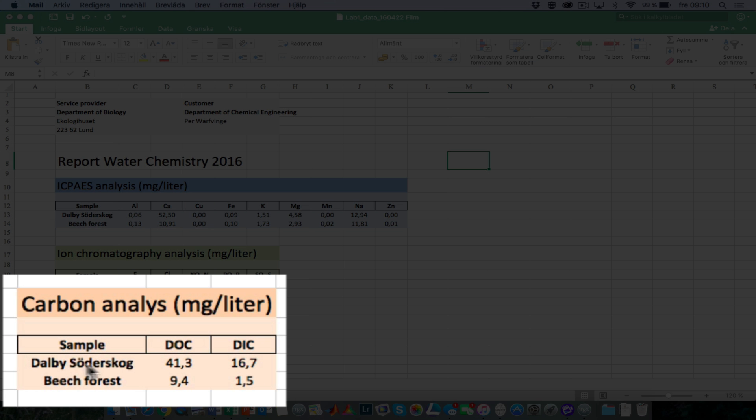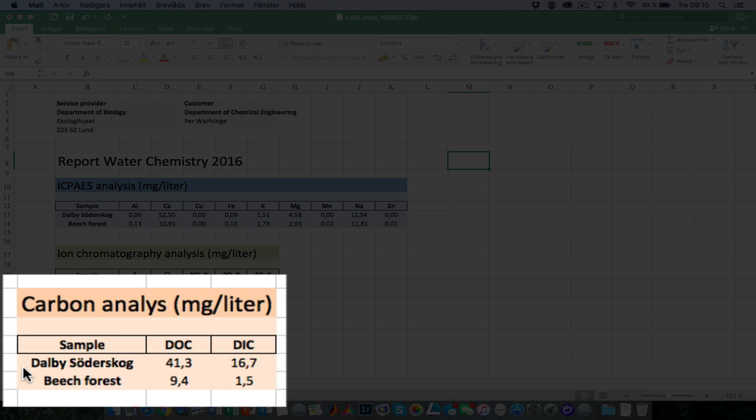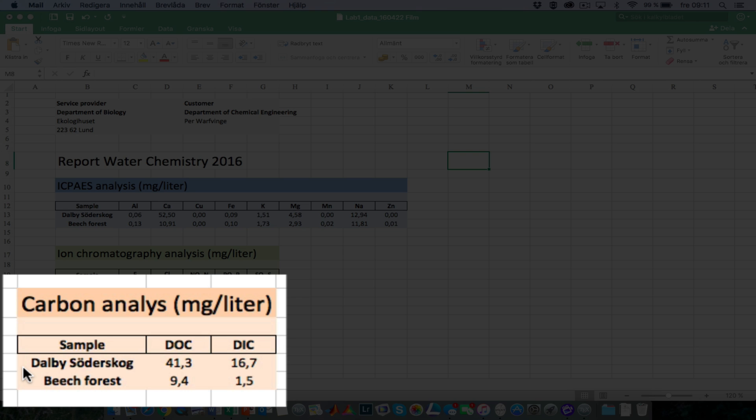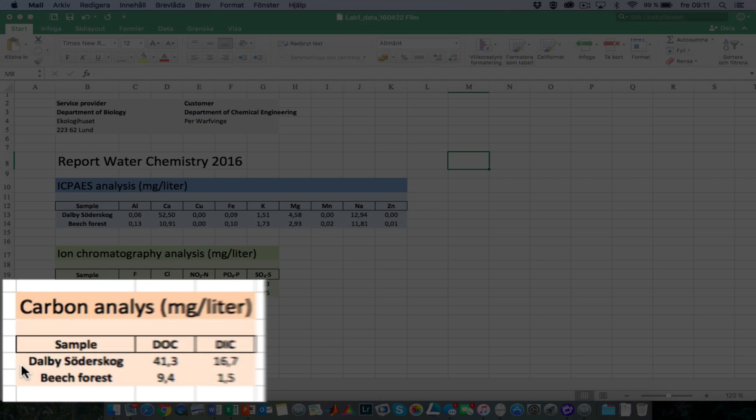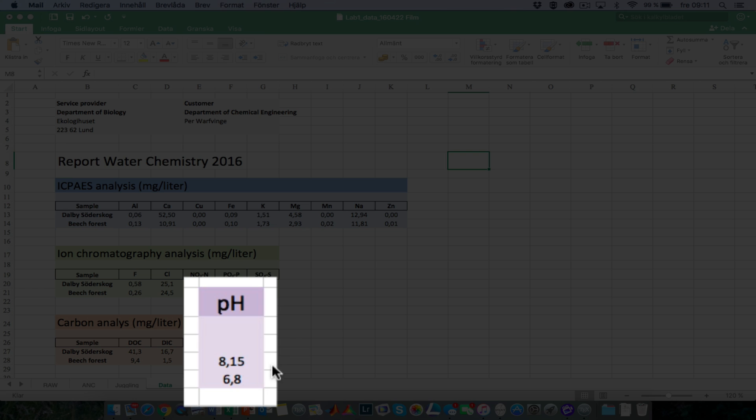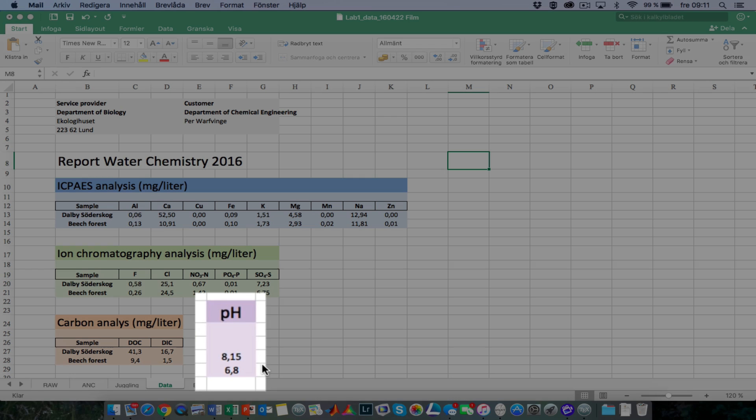Going down to the carbon analysis, we see that it contains both DOC and DIC. DOC is dissolved organic carbon, and DIC is dissolved inorganic carbon. The numbers are very different between the two water samples. The dissolved organic carbon is about four times higher in the Dalby Söderskog sample, and the concentration of inorganic carbon is about 10 times higher in the Dalby Söderskog sample, and that is because of the differences in ecosystem function but especially geology. And finally, we have the pH reading here.